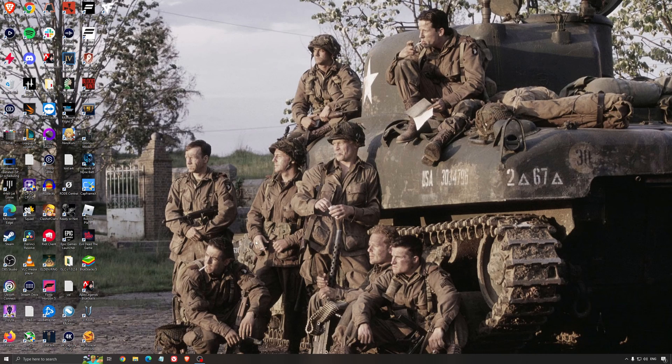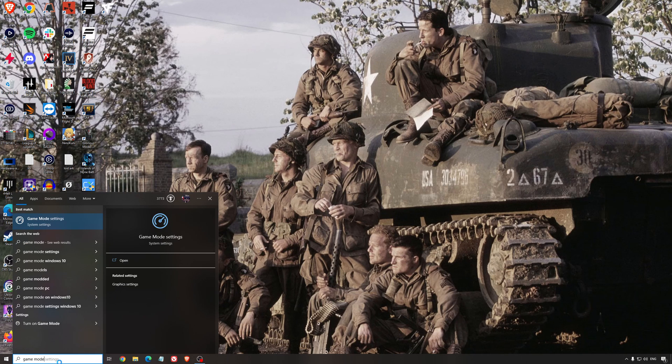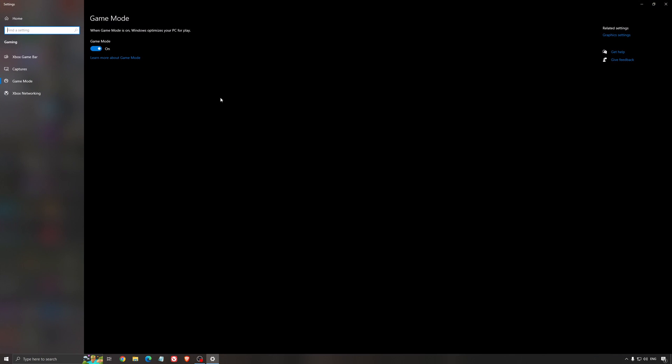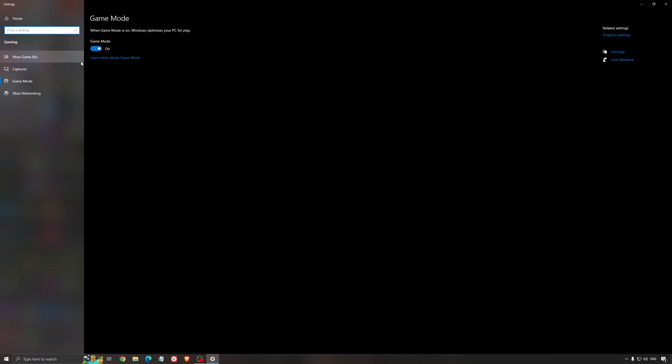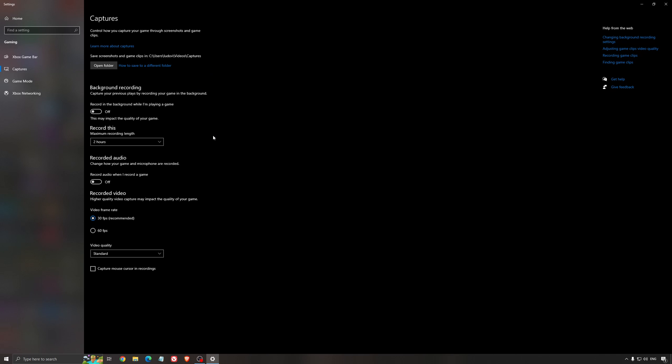So now the best settings for Windows for gaming. First of all, we're going to search for game mode in the search bar. Make sure that game mode is activated. For the past year it's pretty good, you're getting decent performance and you're going to make sure that all your resources are focused on the game that you're playing. For the Xbox game bar, I still recommend to deactivate this one causing stuttering, crashing in some games. And for the capture, make sure that the background recording is at off and also the recorded audio is at off.